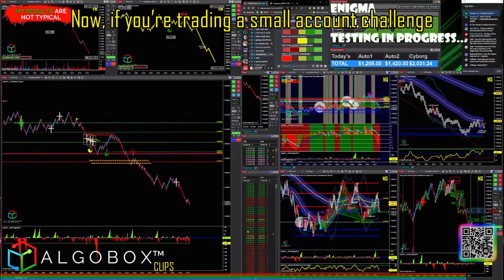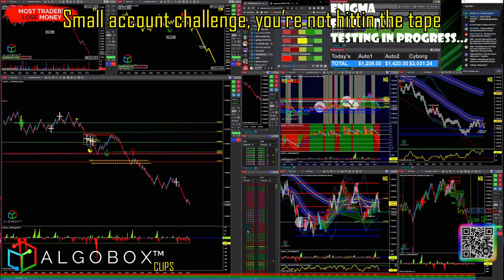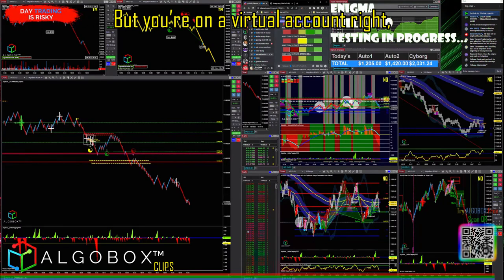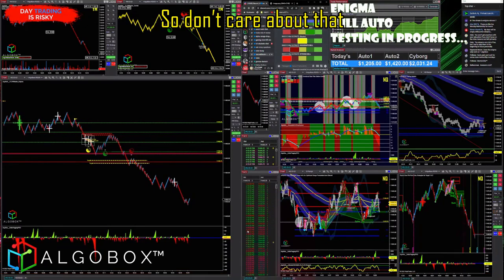Now if you're trading a small account challenge, who cares — go as big as you want. On a small account challenge you're not hitting the tape, it's a virtual account, so don't worry about that.